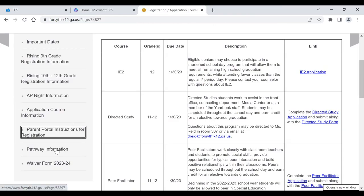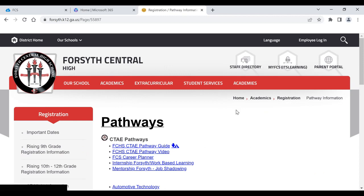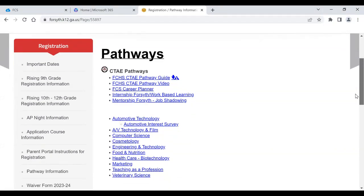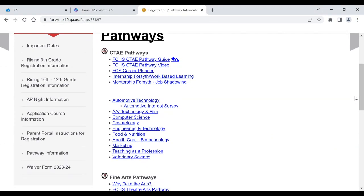We have a lot of information about pathways through our CTAE department. All of the pathways we offer here are listed, and you click on those links and it brings up the classes they would need to take. Students typically need to start a pathway either their freshman or sophomore year, because in order to complete a pathway you have to take three courses to fulfill that obligation. If they go into junior year and haven't started a pathway, there's only one they would be able to complete — Teaching as a Profession. So we encourage them to start a pathway either freshman or sophomore year.